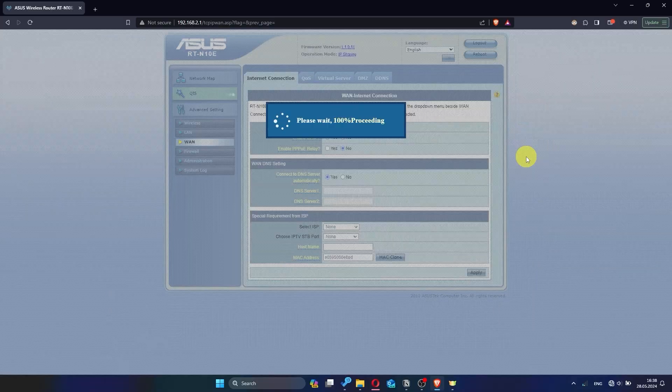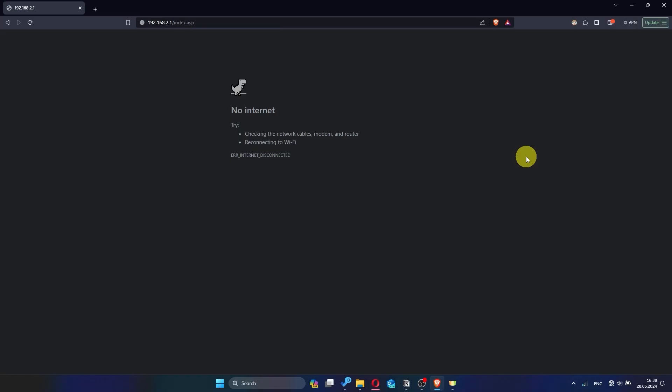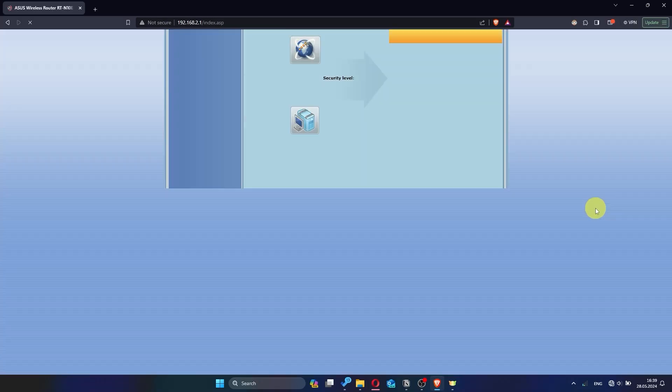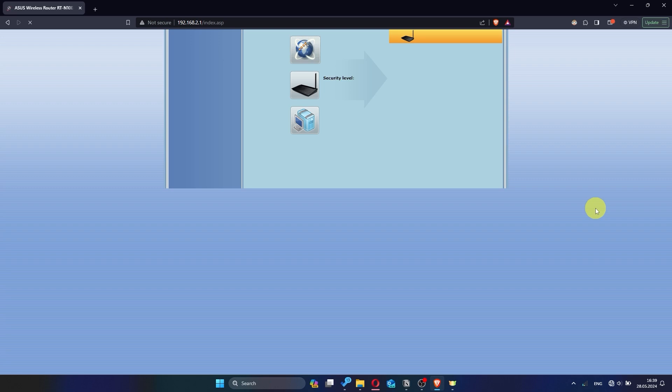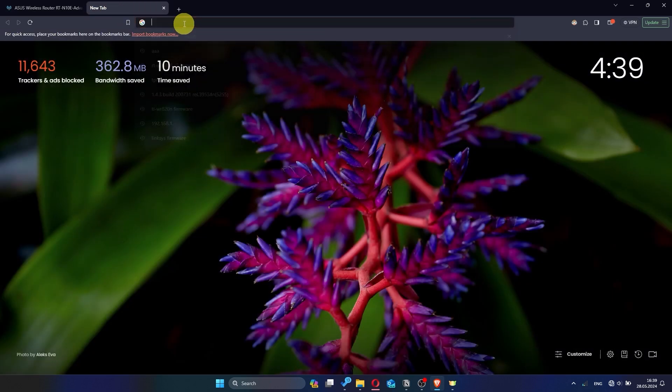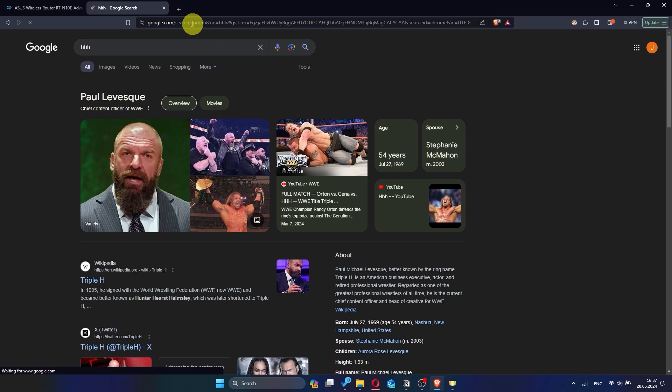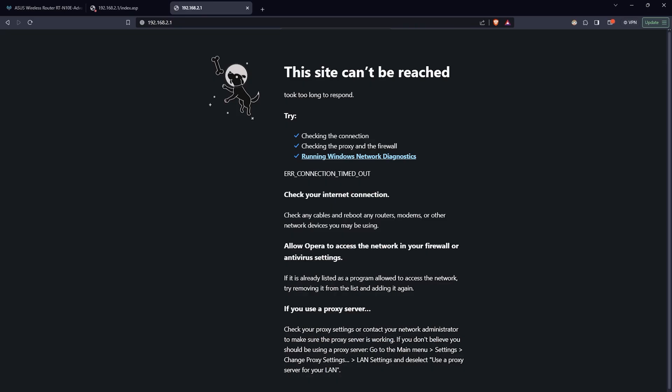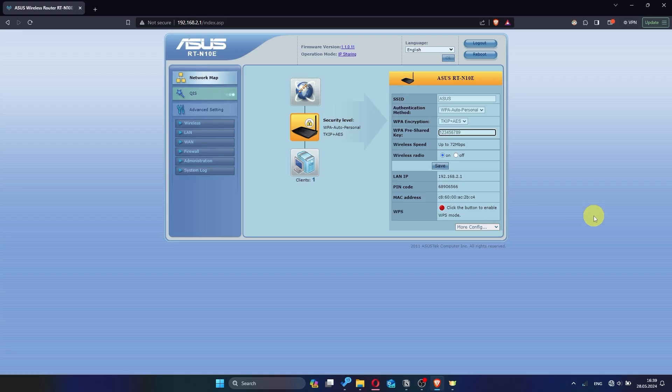After a couple of minutes, once the router has fully powered on, check again if the internet is working. Just try googling something. If internet still doesn't appear, contact your internet service provider. He will tell you what type of connection you have and what other settings you need to do.